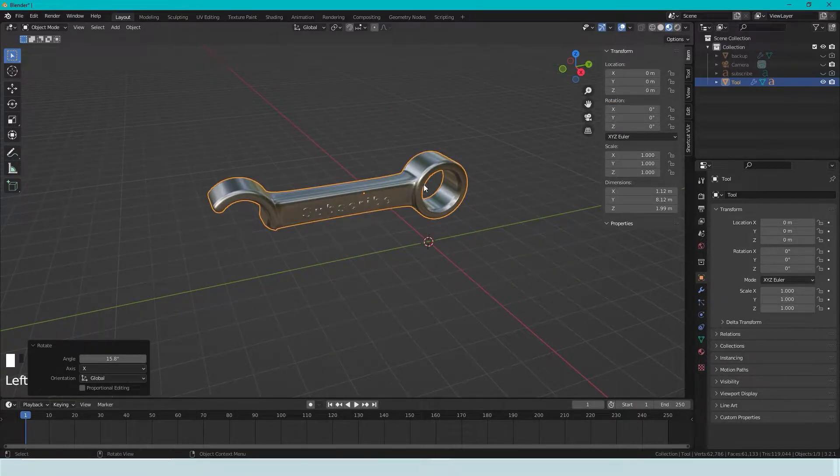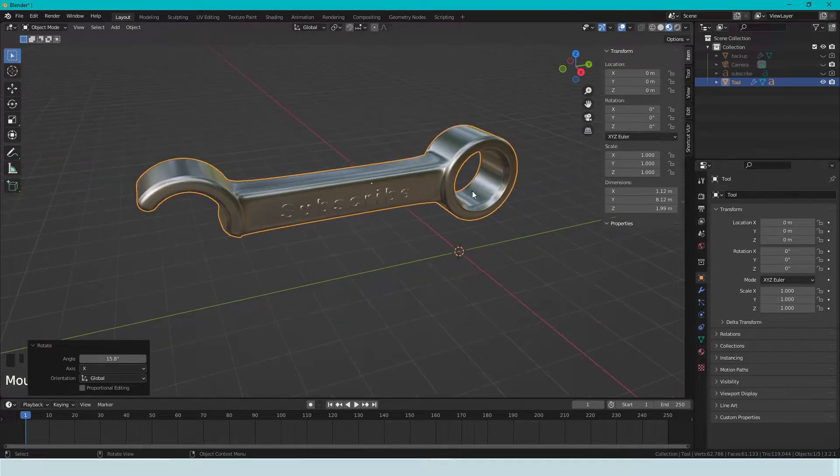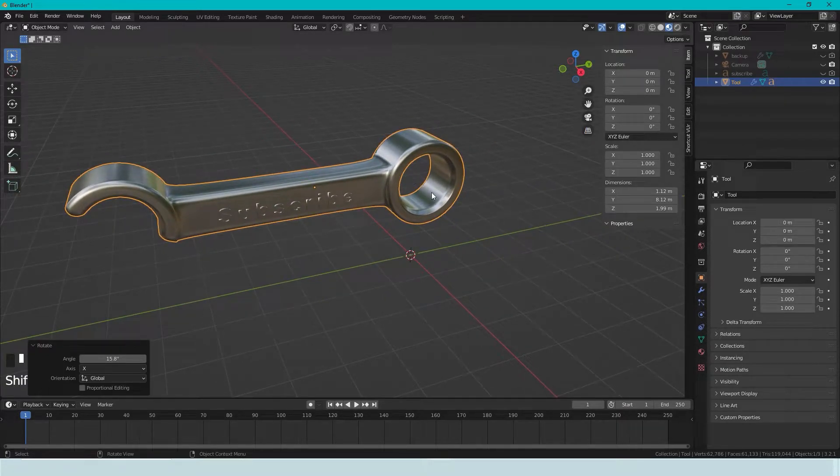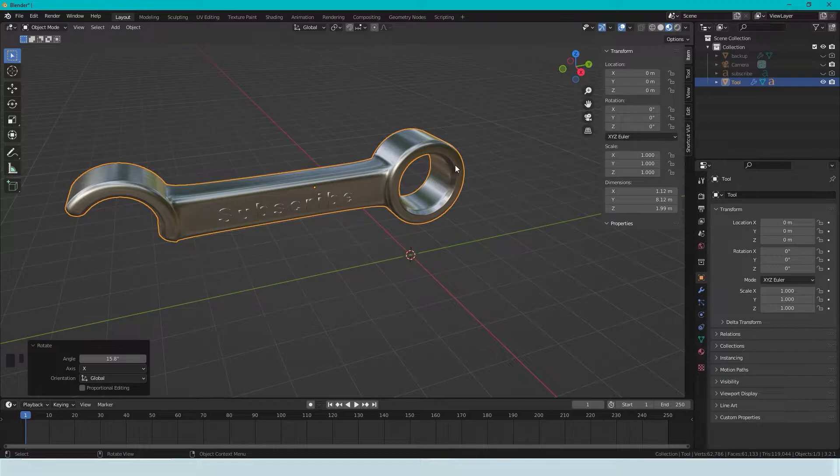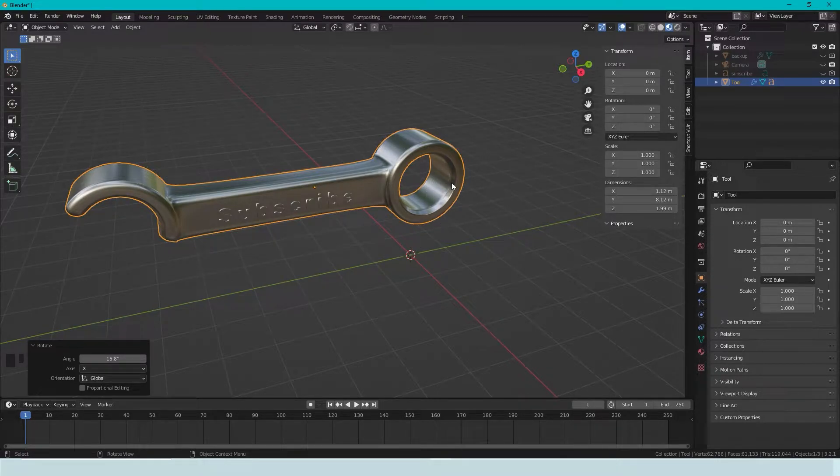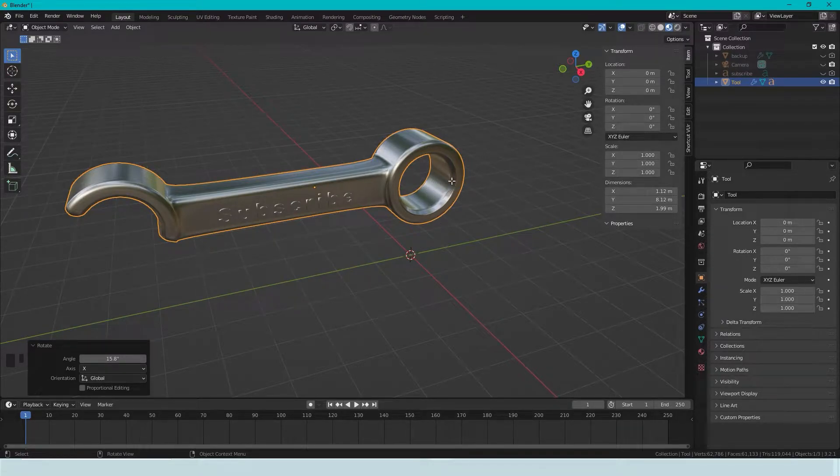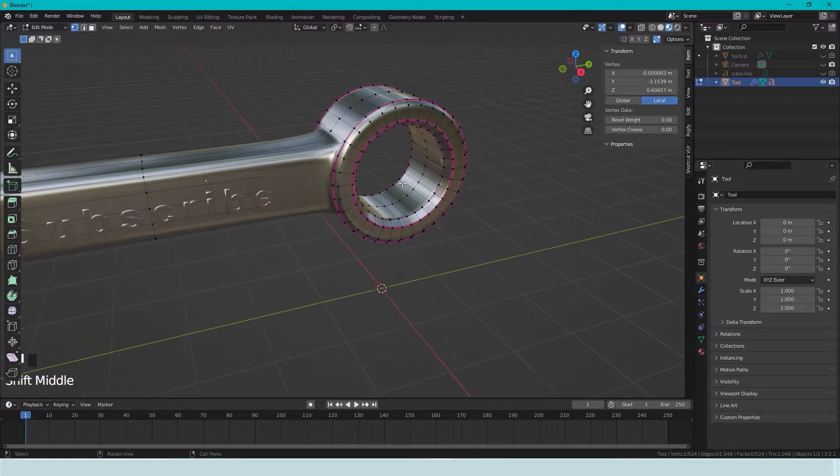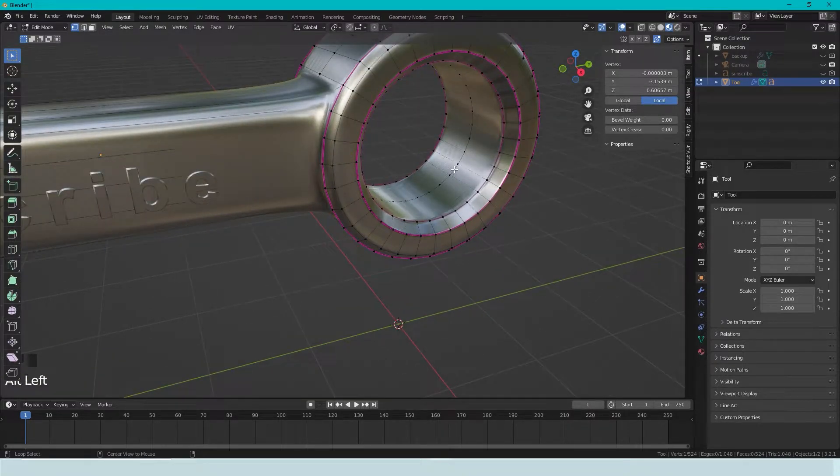Okay, but what if I want to rotate this object around this axis in this hole? To do this we can press Tab to enter edit mode. And we can press Alt, left click.